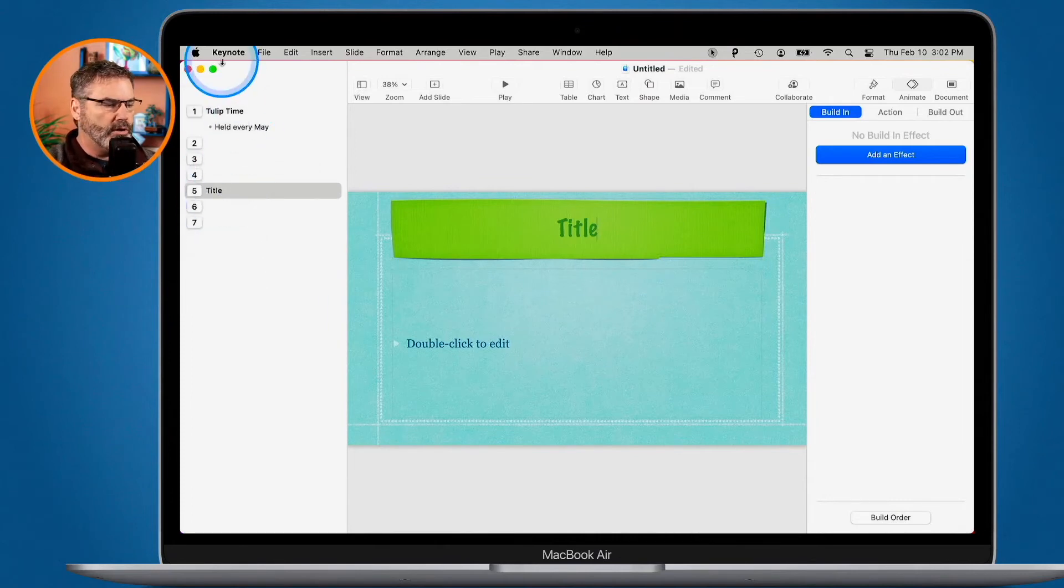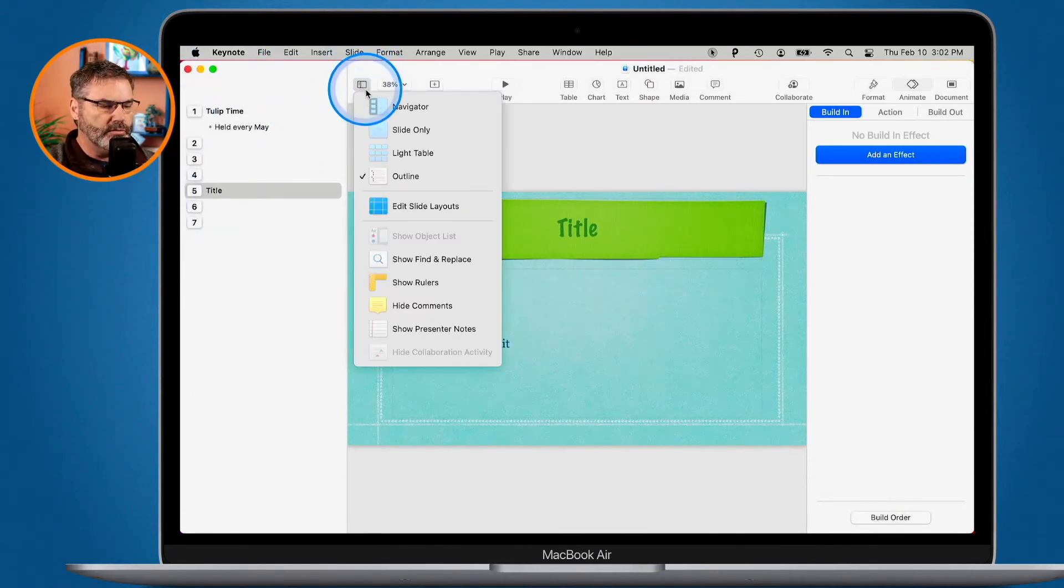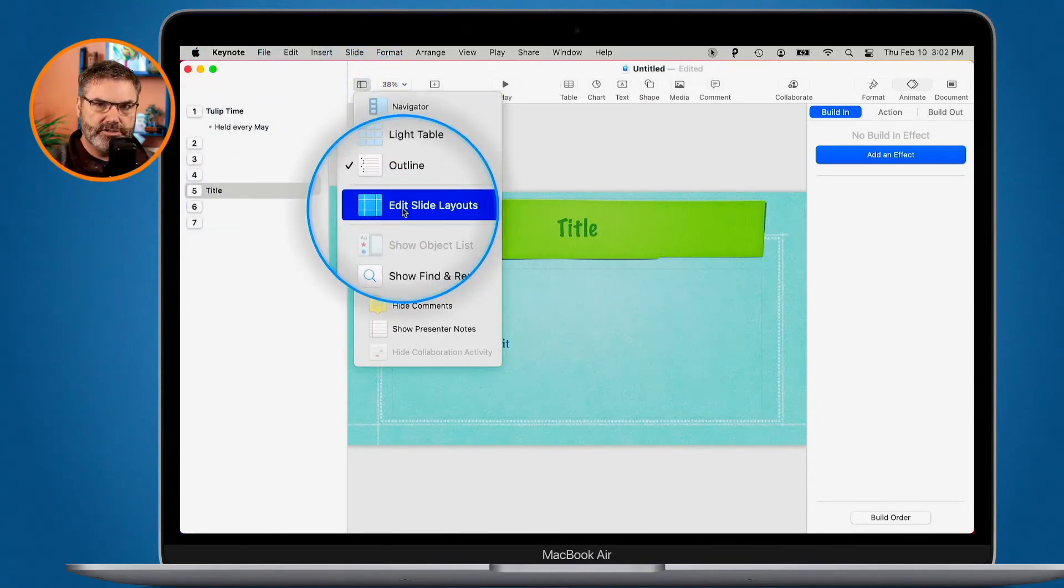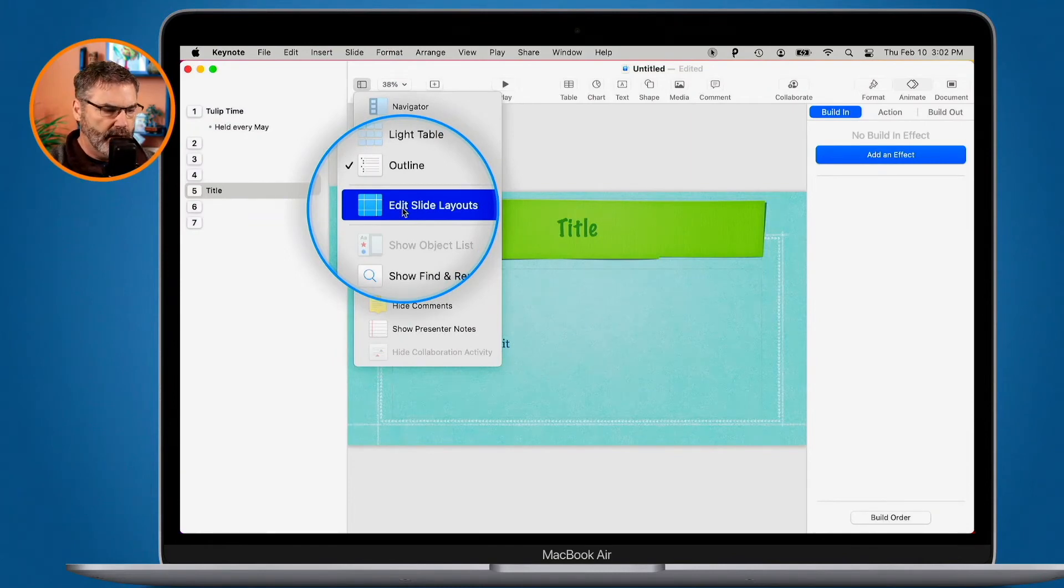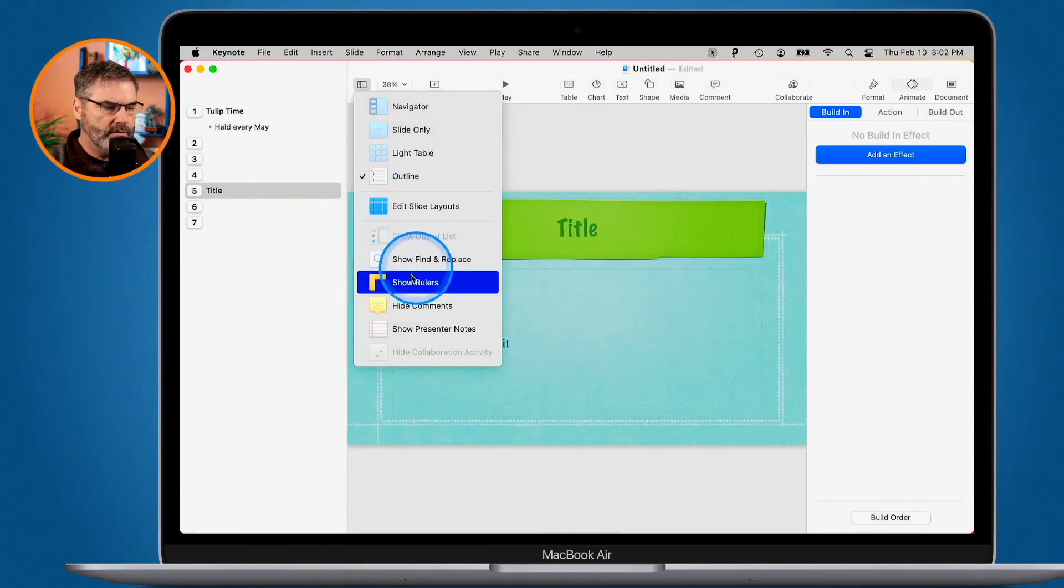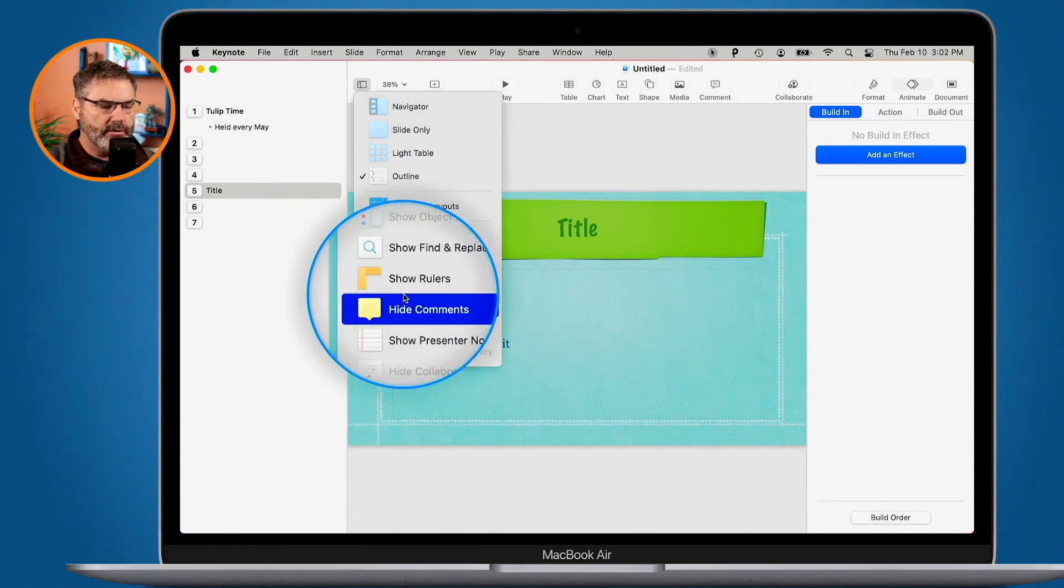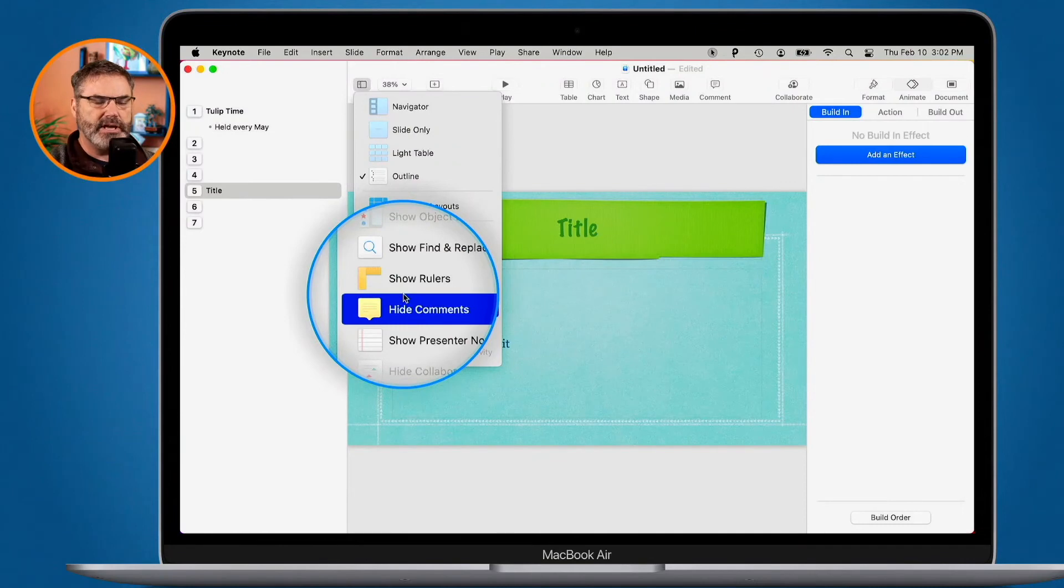We can also, when we go over to View, edit our slide layouts. I'll talk about that in another video. And then we can Show, Find, and Replace, Show the Rulers, Hide Comments, and Show our Presenter Notes.